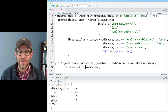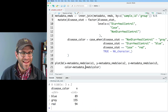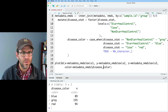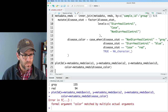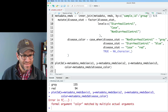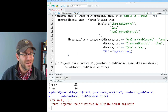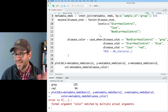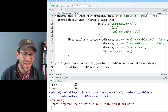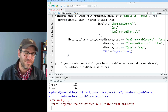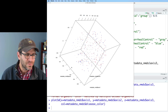Looking at plot3d again, I see I have 'color' instead of 'disease_color'. I think this is actually supposed to be 'col' instead of 'color' — it would be nice if all the interfaces had the same argument names, but they don't. So I'll run that.